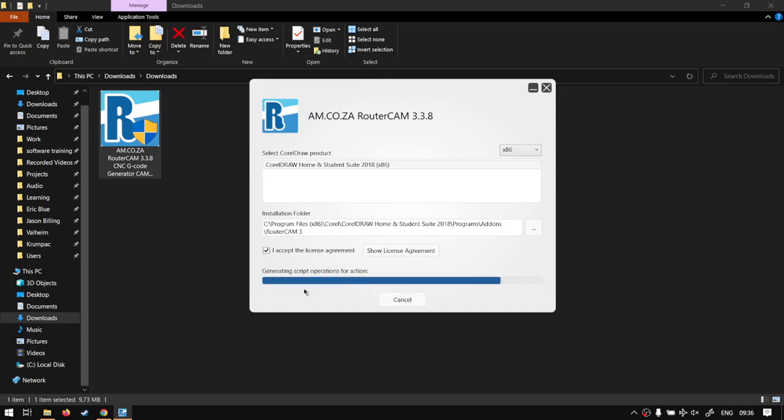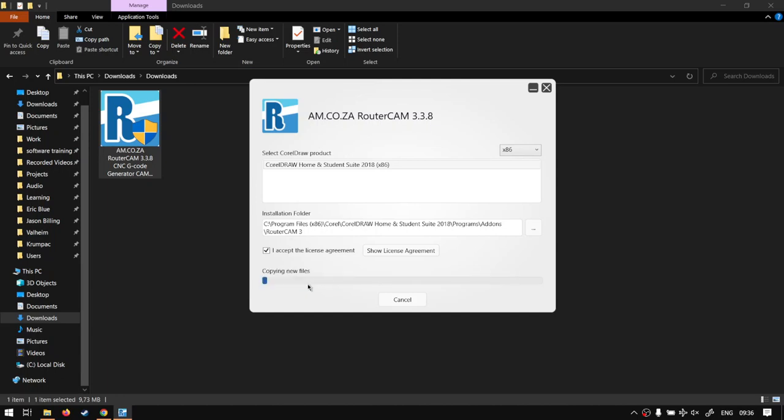Now the process should not be that long because it's not the biggest plugin, it's only just under 10 meg, but depending on your machine and so forth it could vary as well.